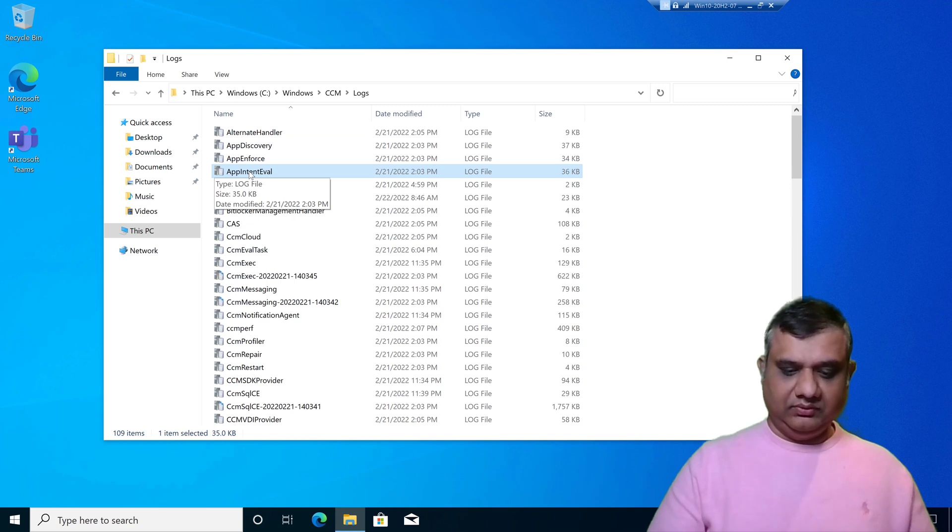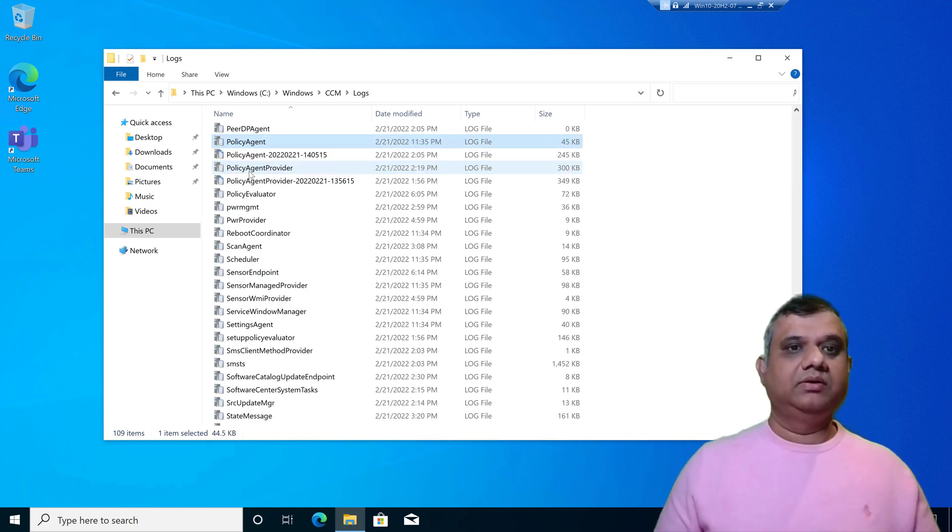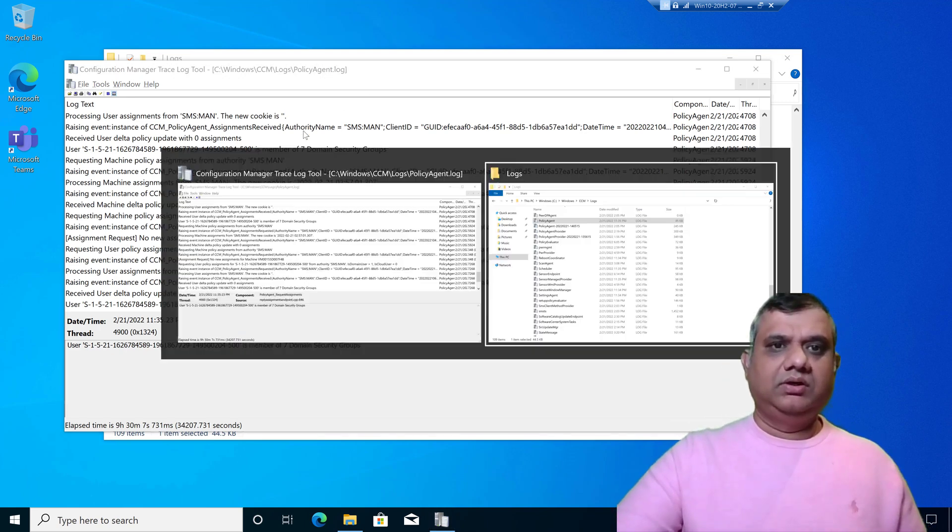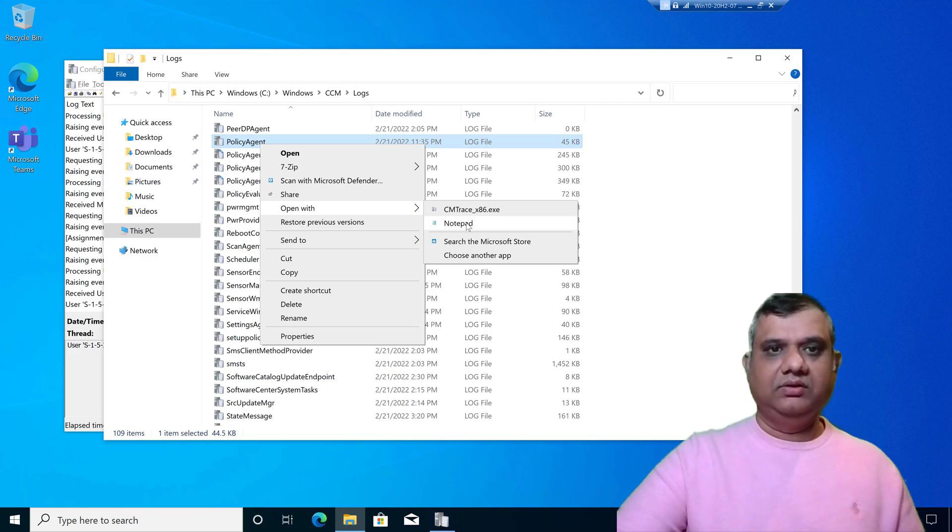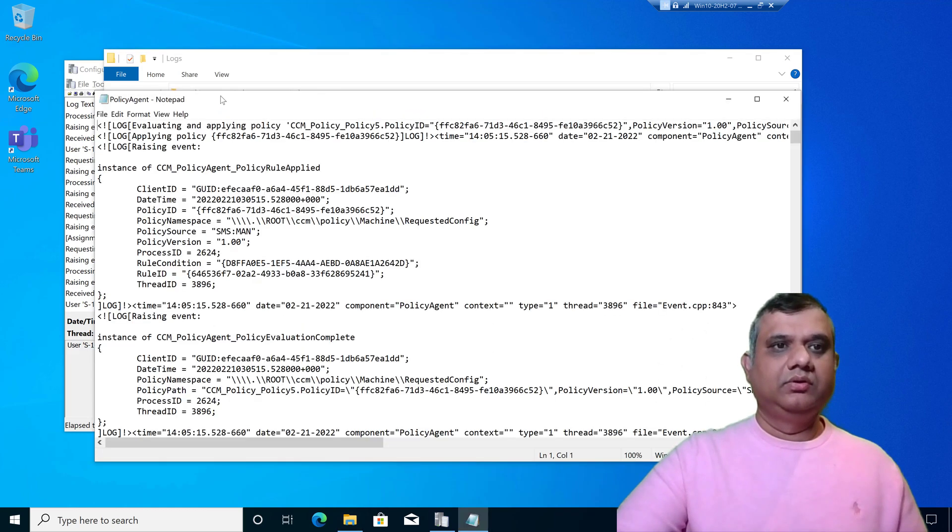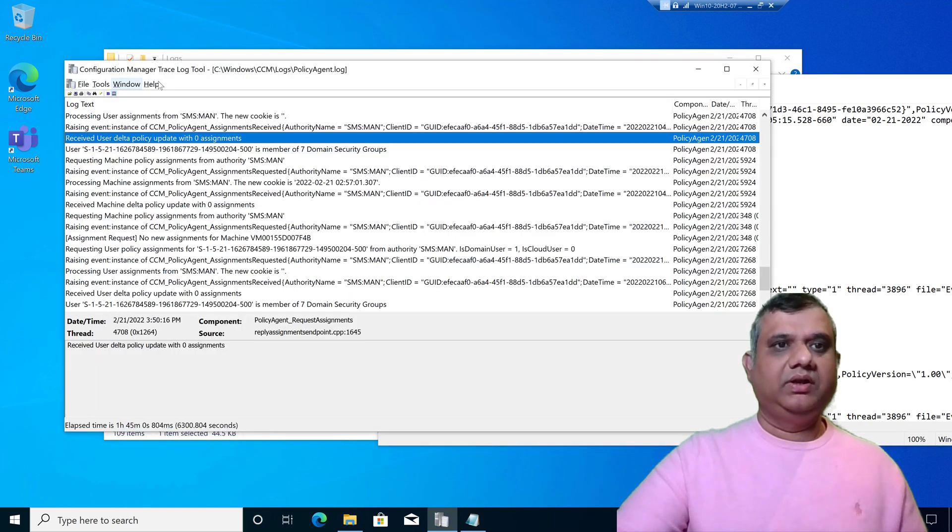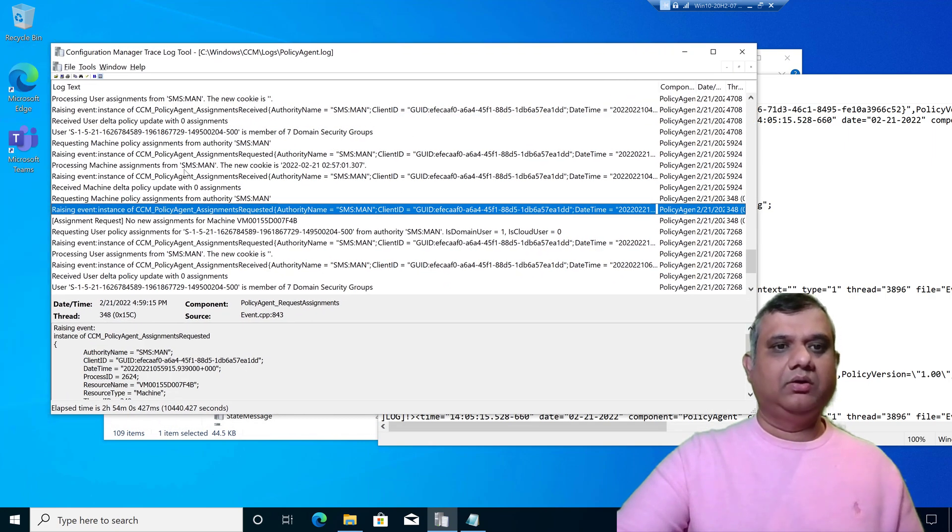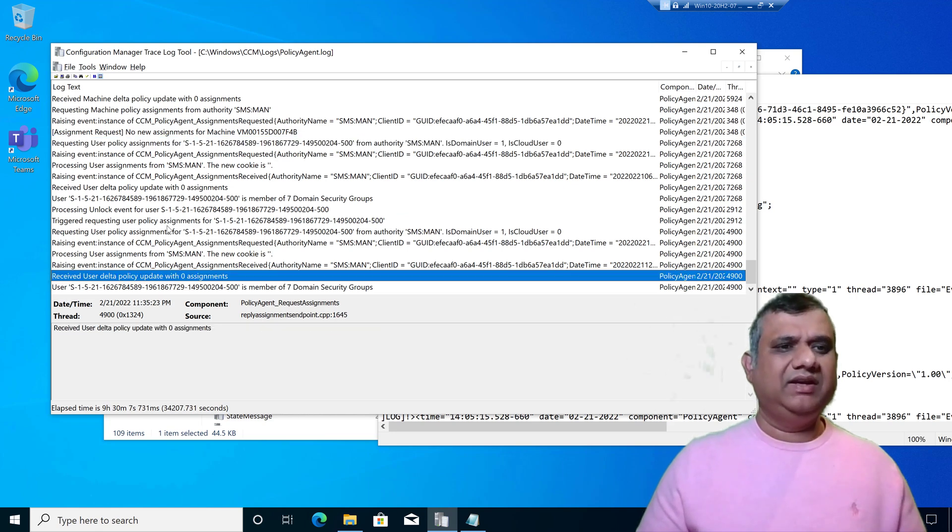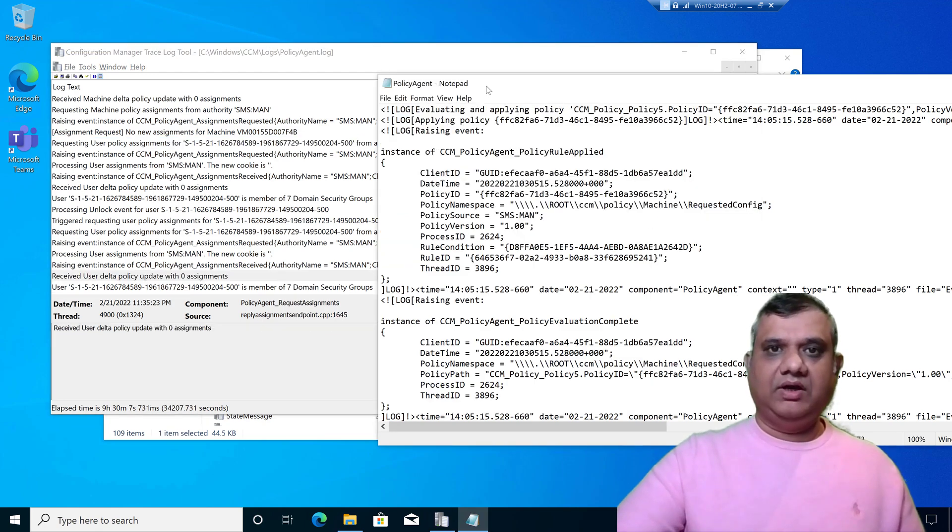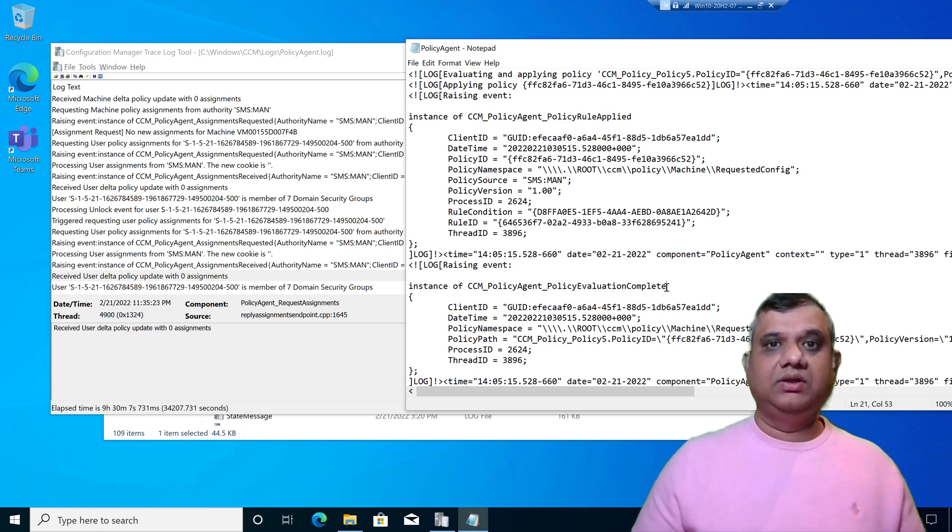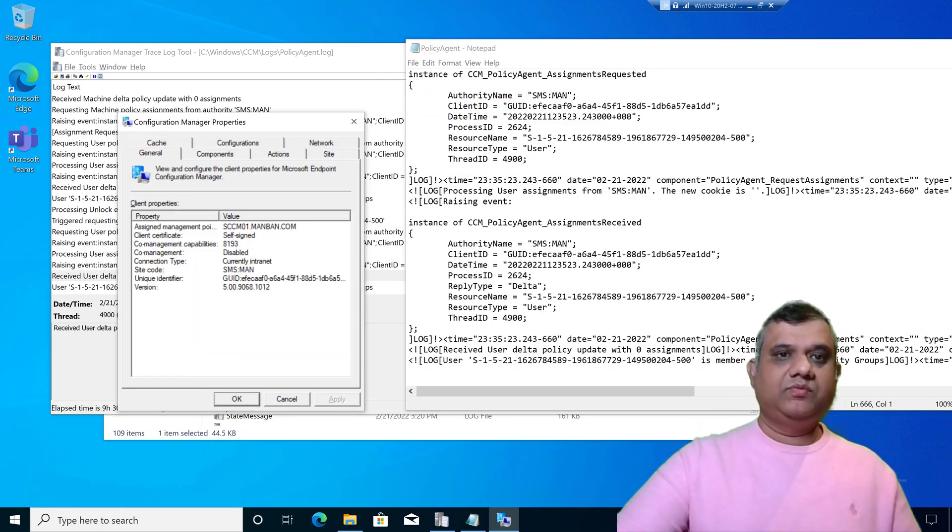I'm opening the log file policyagent.log. Now I'm opening policy agent again using notepad. When you look at the log file in CM trace, you can see it's properly organized in a symmetrical form and it's quite easy to read. When I'm checking in notepad, it doesn't look so nice.